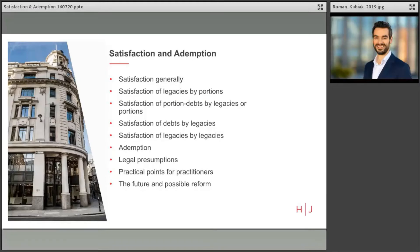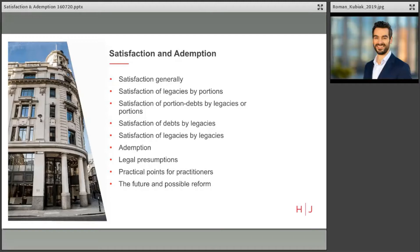These are satisfaction of legacies by portions, satisfaction of portion debts by legacies or portions, satisfaction of debts by legacies, and satisfaction of legacies by legacies. Don't worry, this will all become a lot clearer if you're unfamiliar with this.